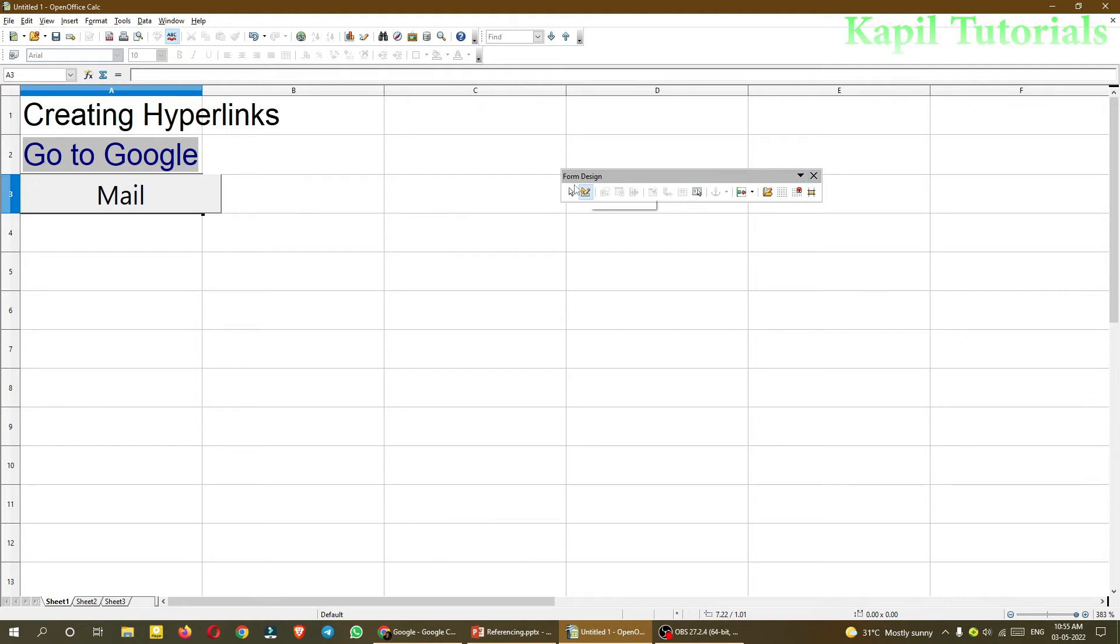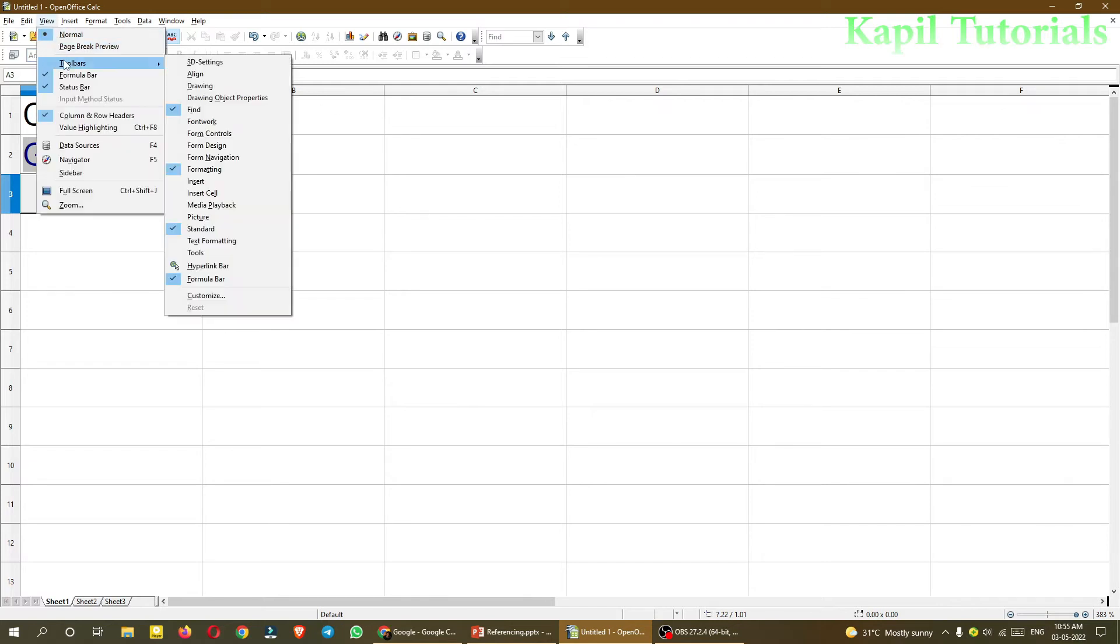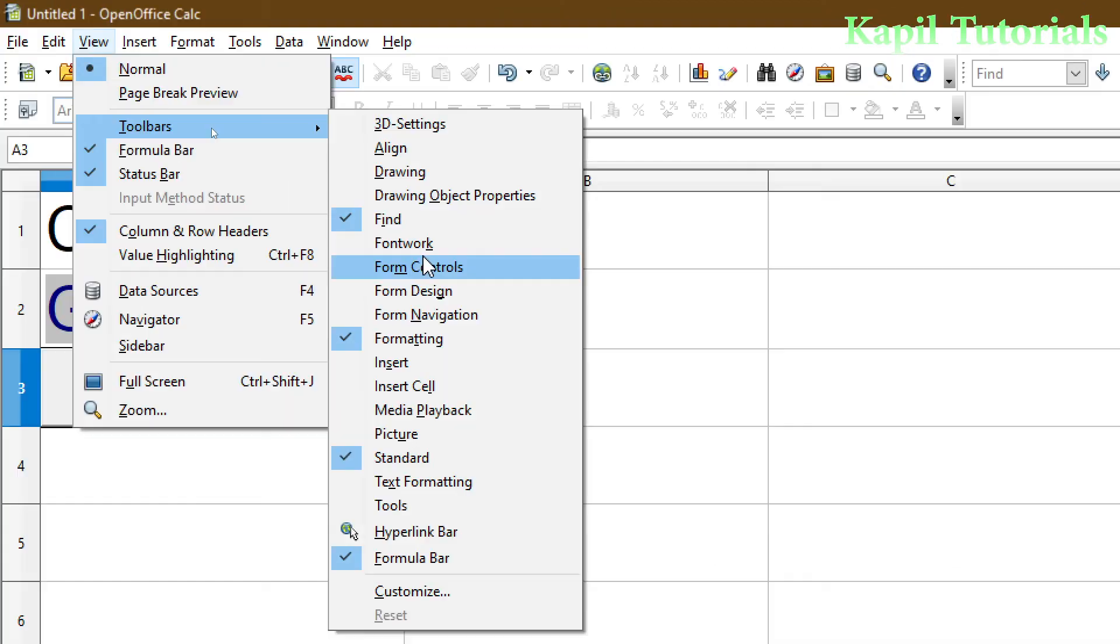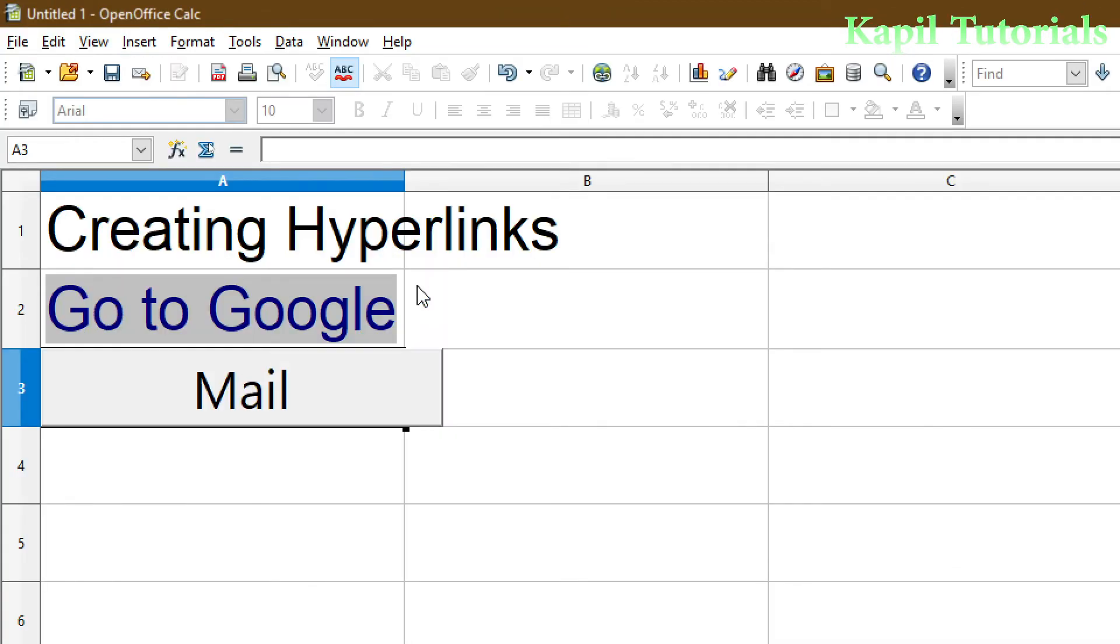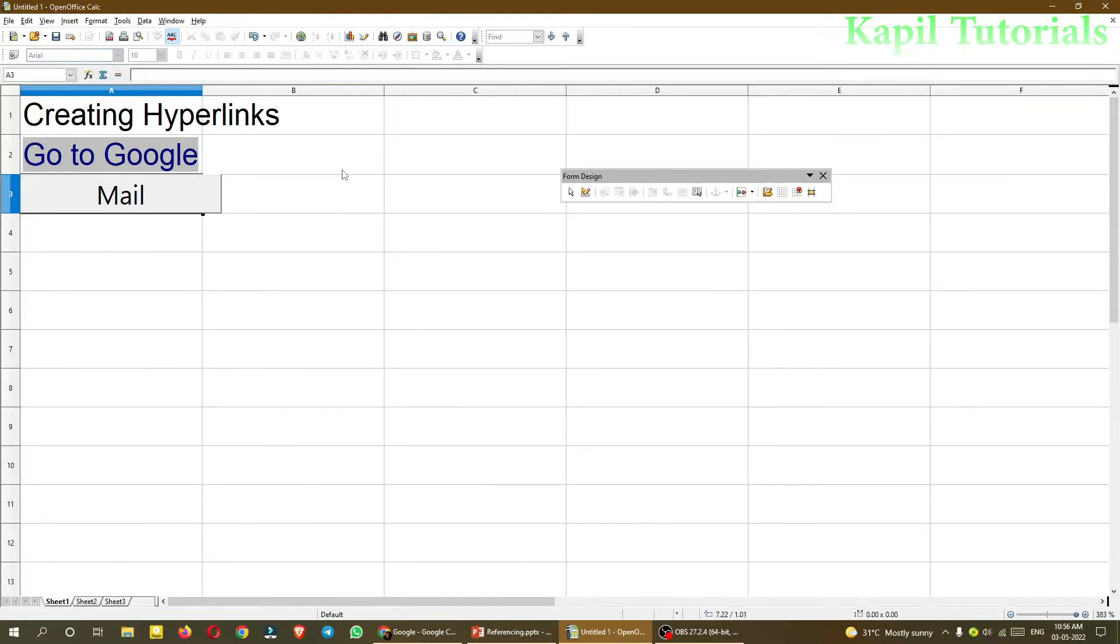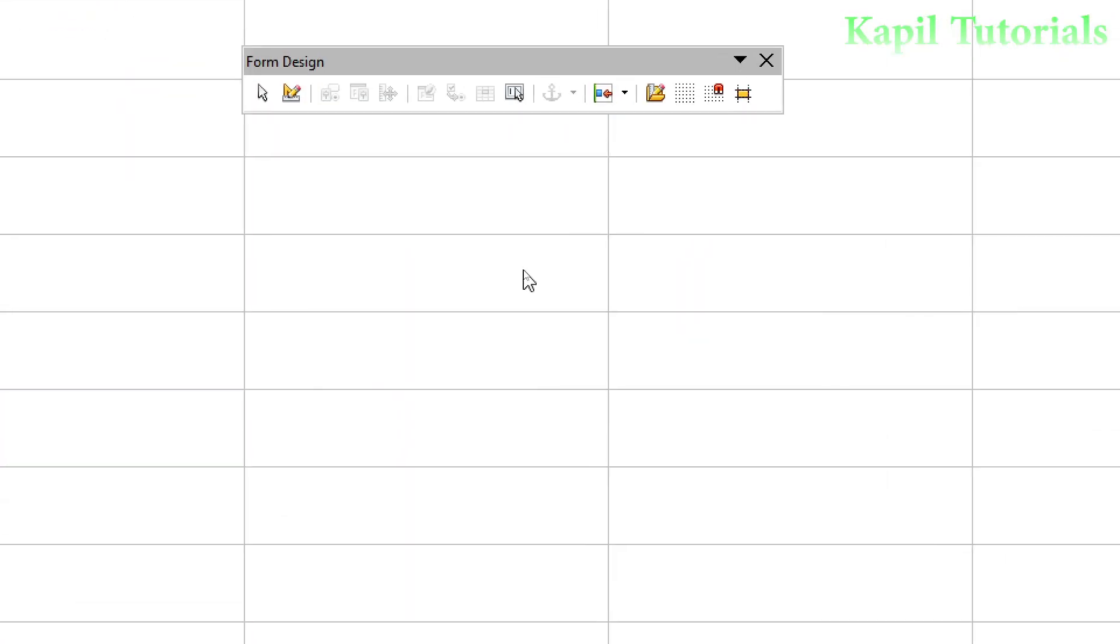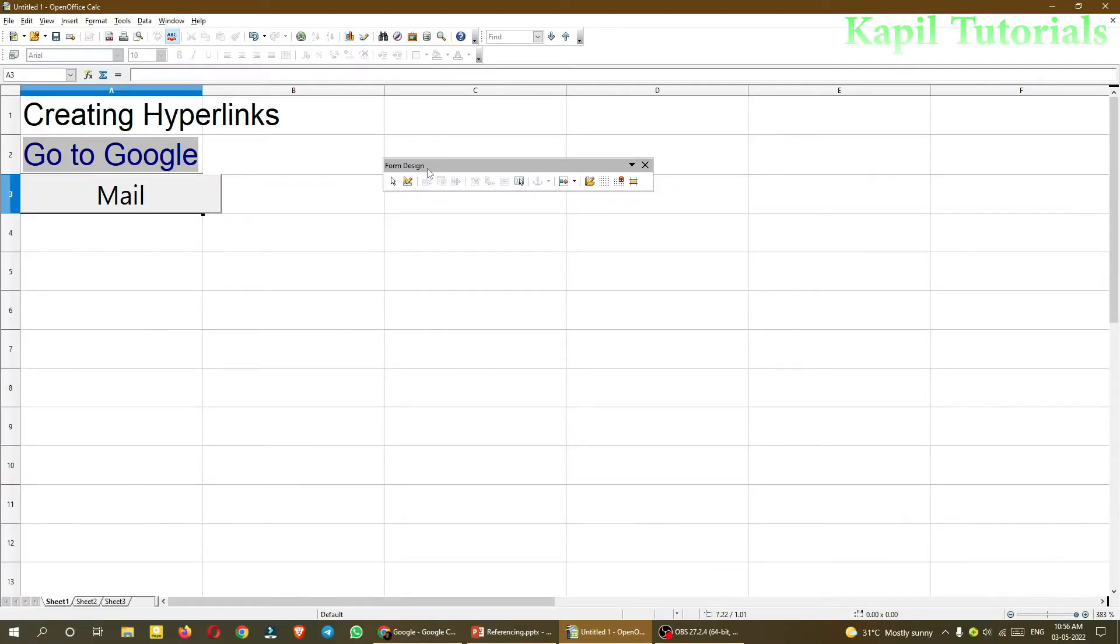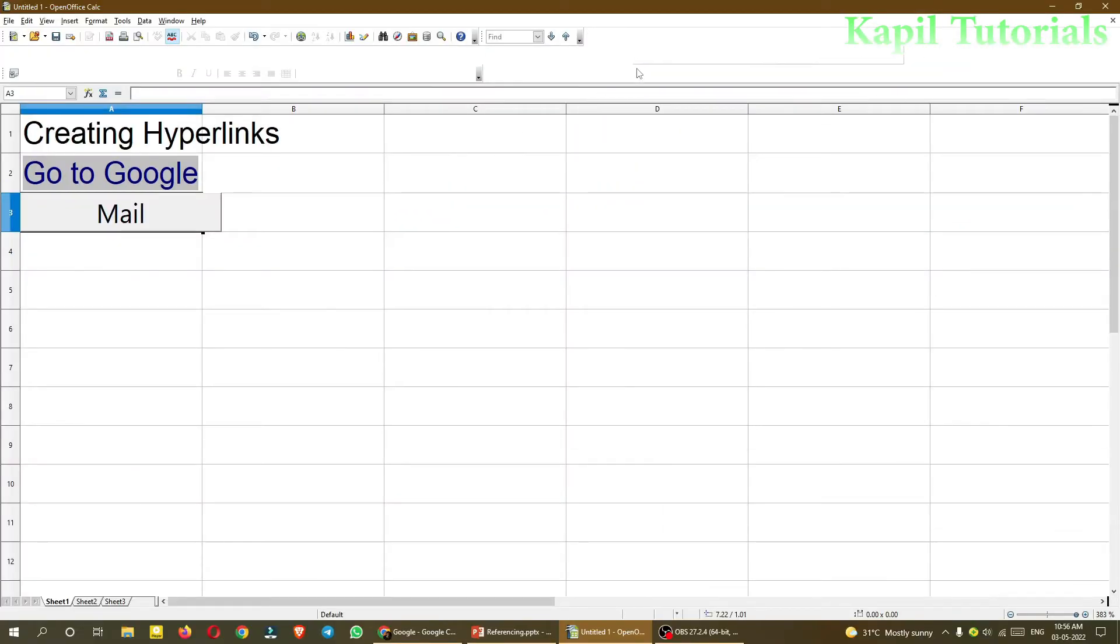But by default, sometime this Form Design is not available. Suppose I am closing it. From where to bring it? Select View, Toolbars, then from here Form Design. So you could see this toolbar is back. So in your case, if Form Design toolbar is not available, you can bring the toolbar in this way. So I am placing it here on the top.